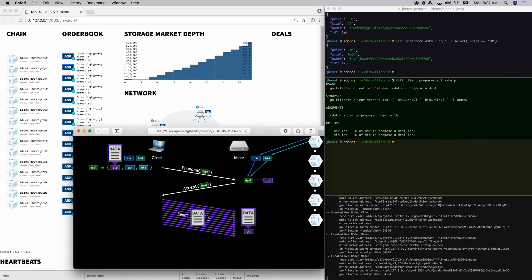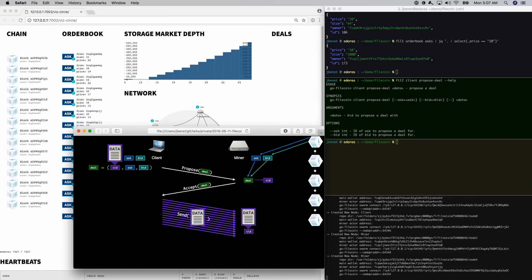Note that the transfer of data is completely verifiable, and the miner will only accept data that matches the deal.